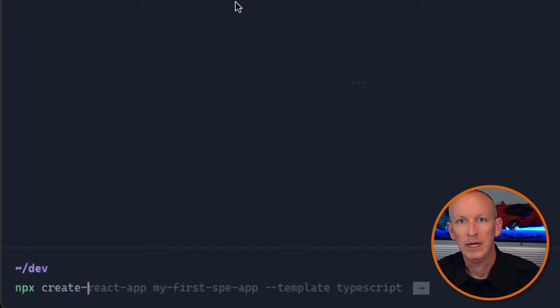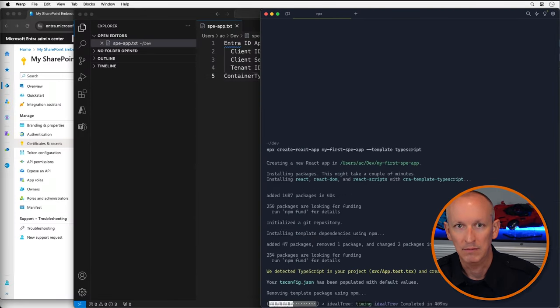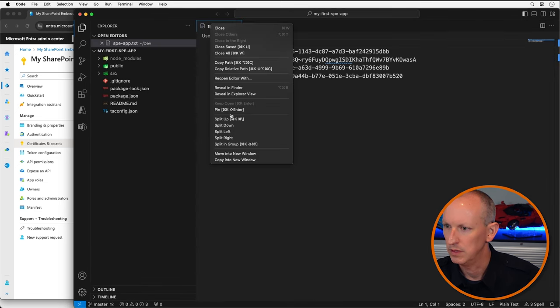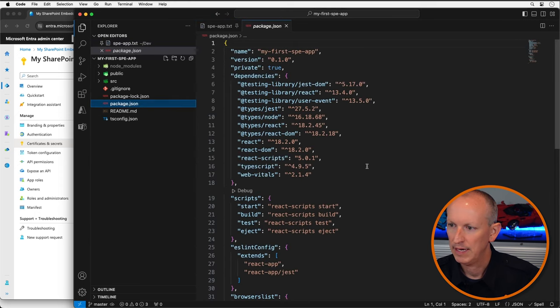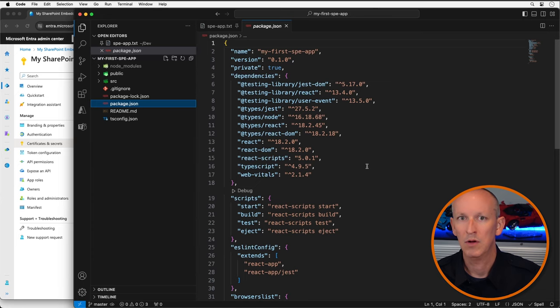The application is going to have a client-side interface implemented as a single page app or SPA using React, and a web API implemented as a Node.js-based REST server. The SPA will use the web API to perform more privileged operations than it can going straight from the client to Microsoft Graph. I'm going to start by creating the SPA using the Create React App utility from the folder where I want the app created. Once the app is created, I'll open it in VS Code along with my text file of settings.